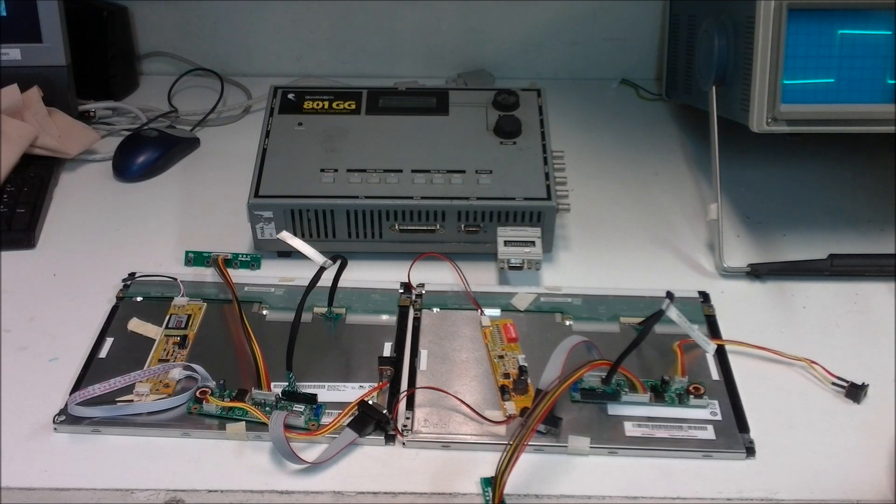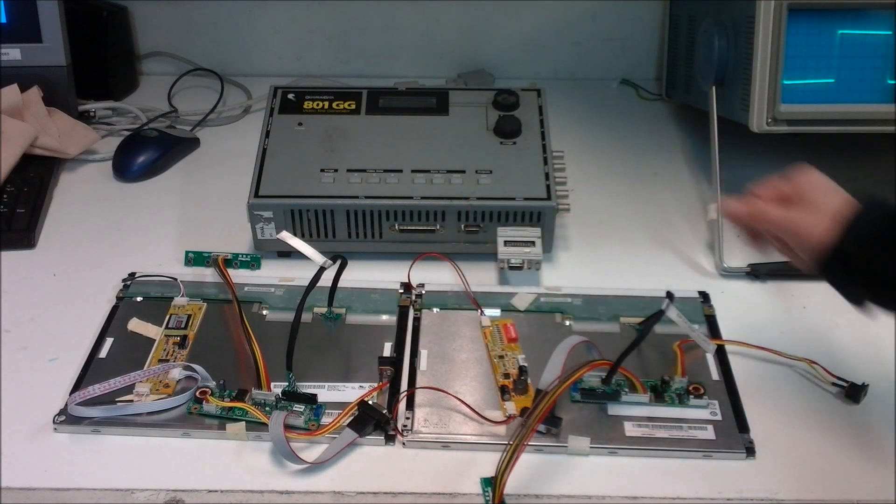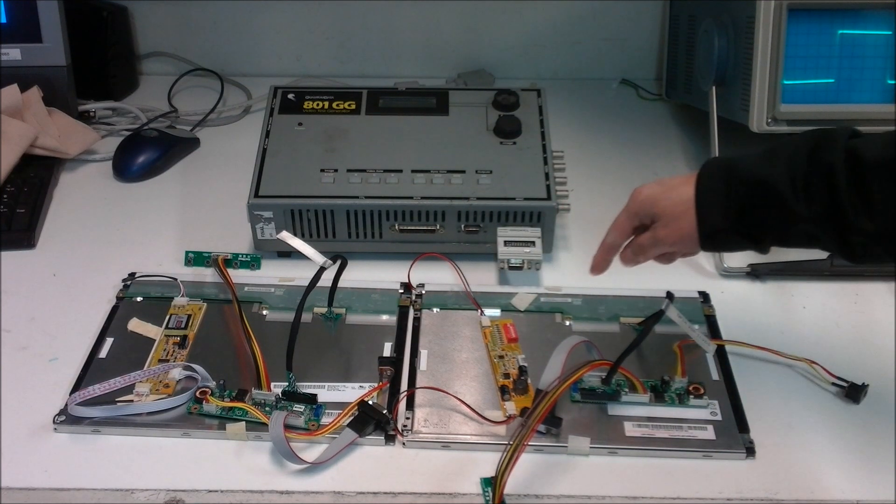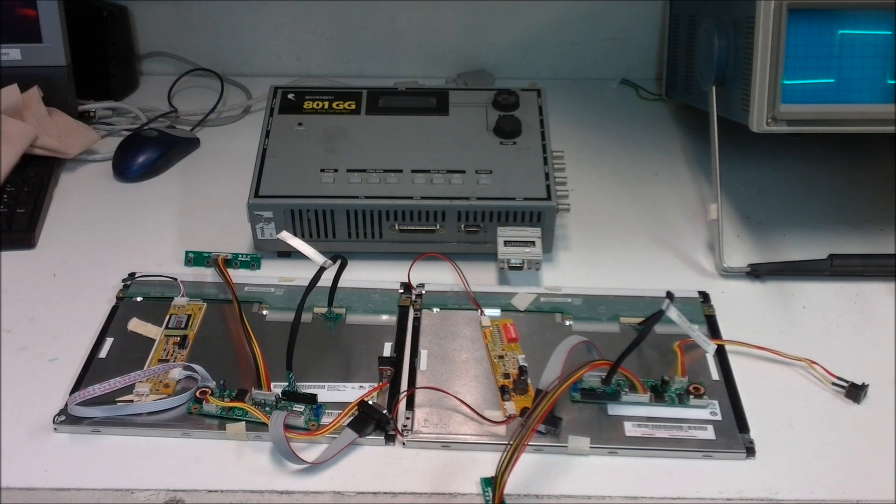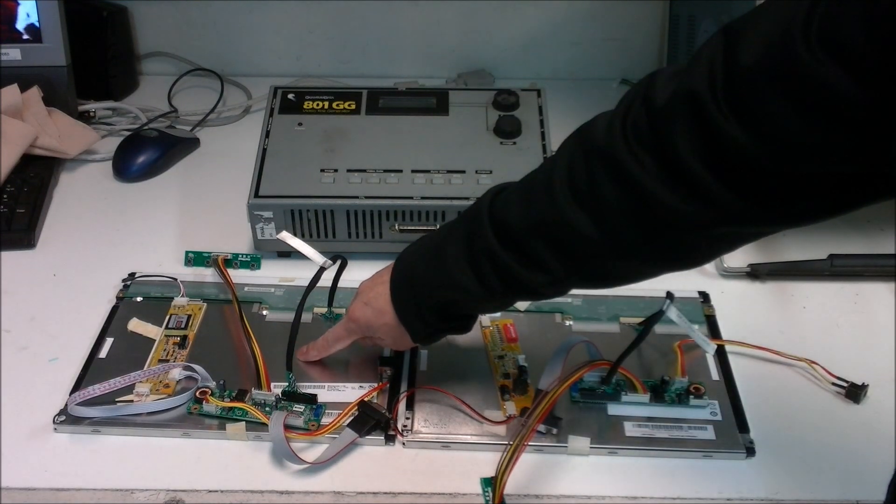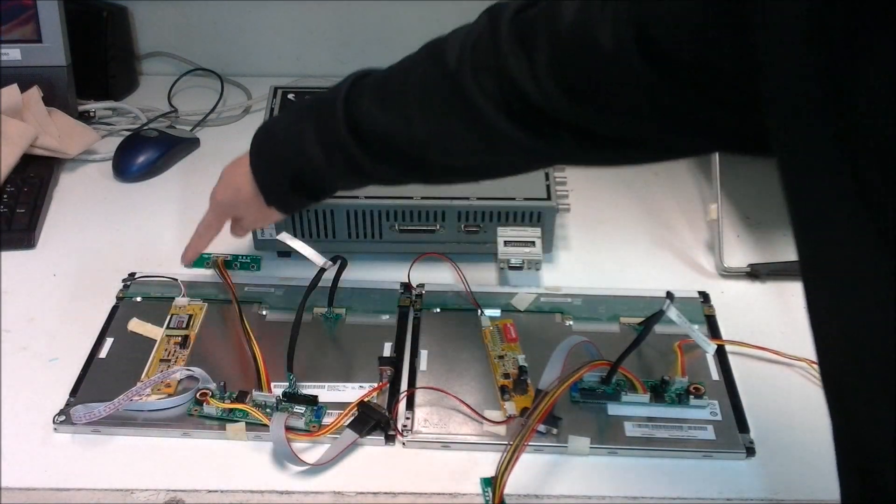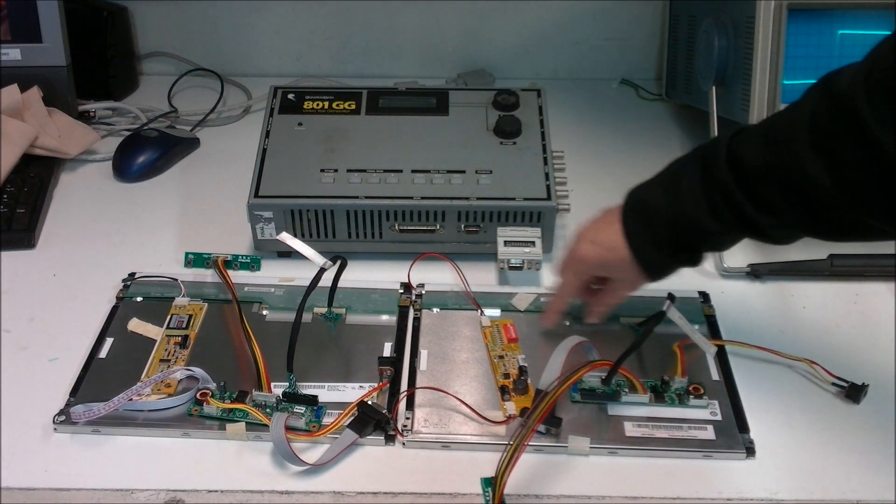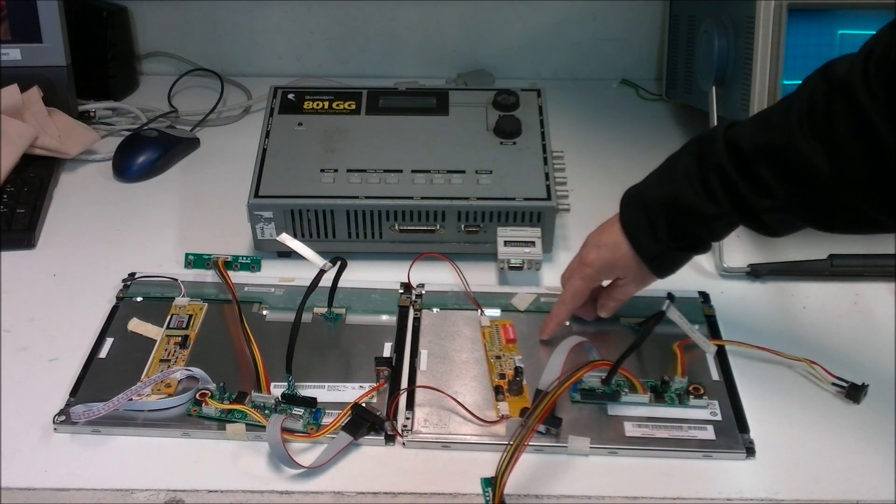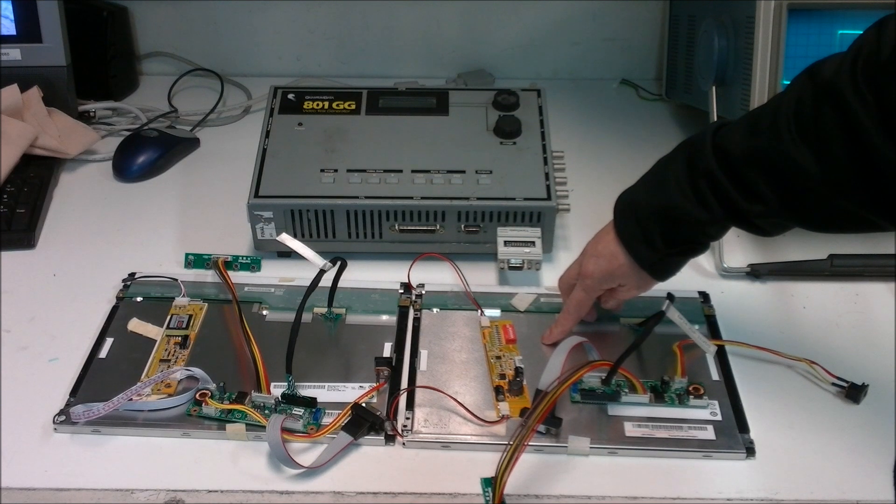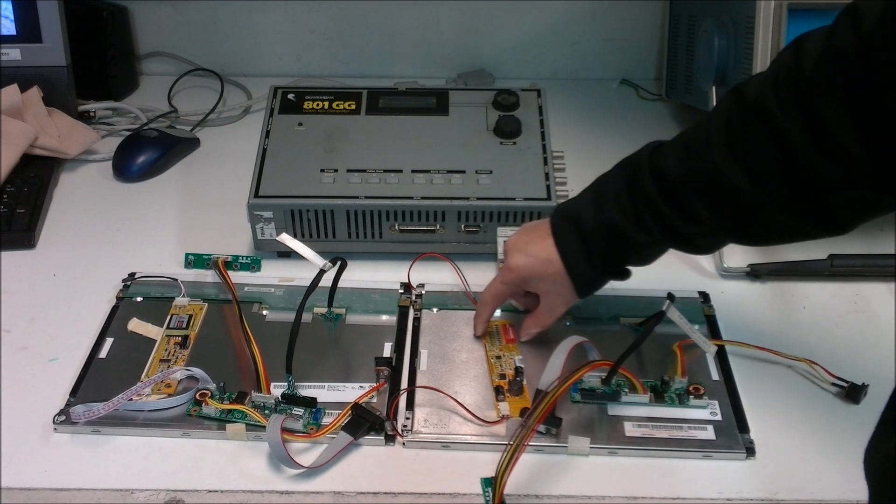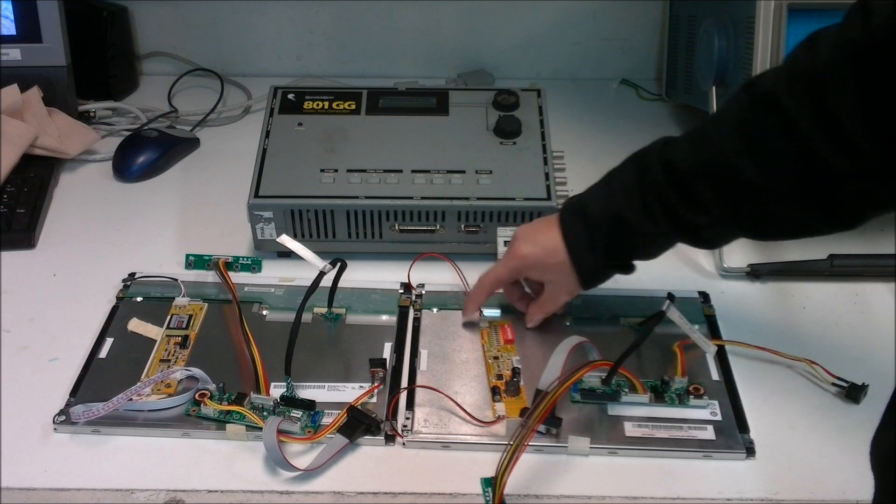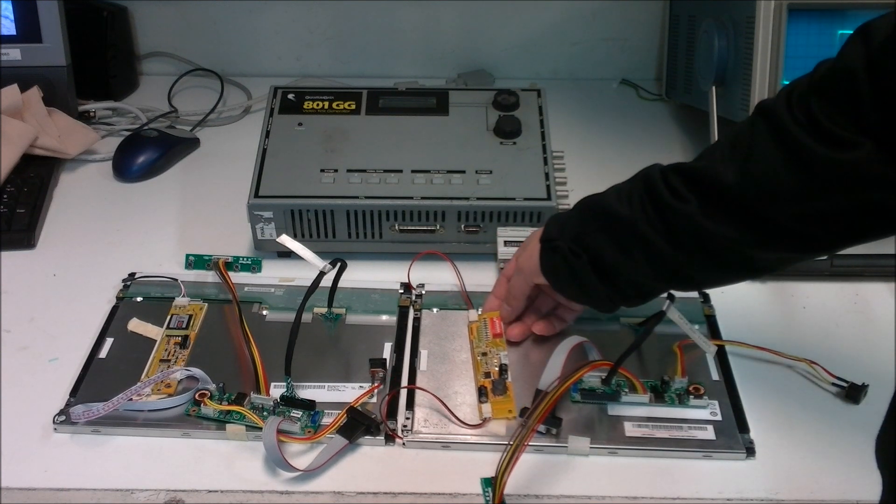We use two of the brand new AUO G121SN01 12.1 inch industrial displays. This one with the original CCFL lamp, as you can see the inverters. This one has been upgraded to our UB54 series LED strip along with the MS456UB LED converter.